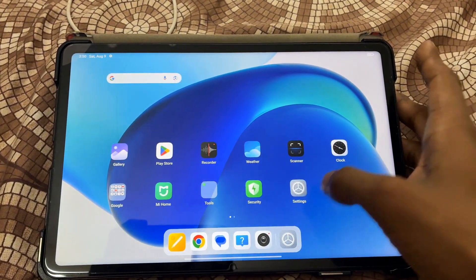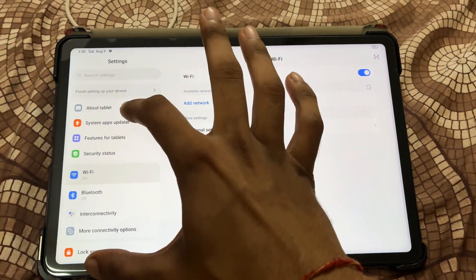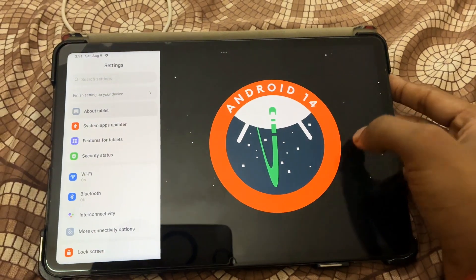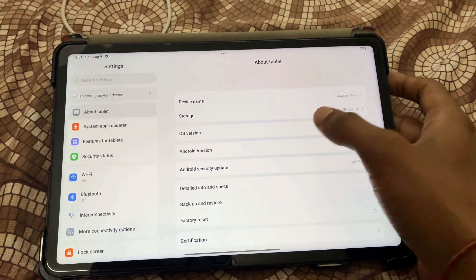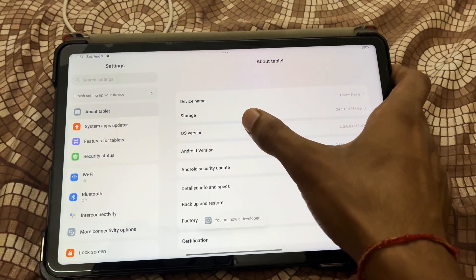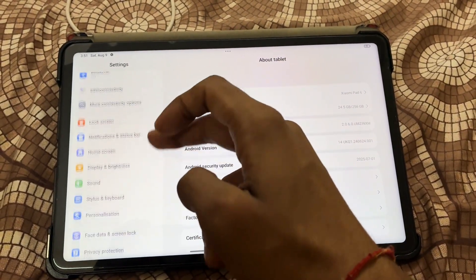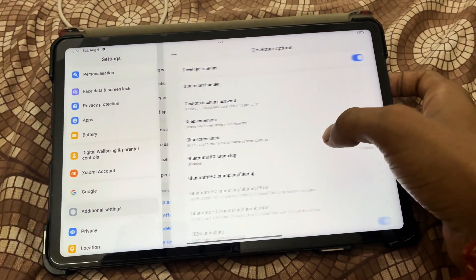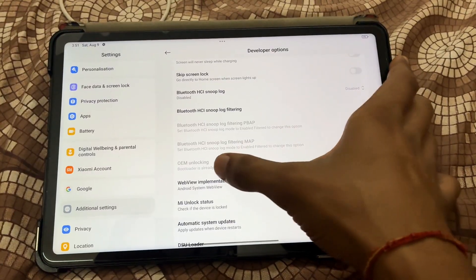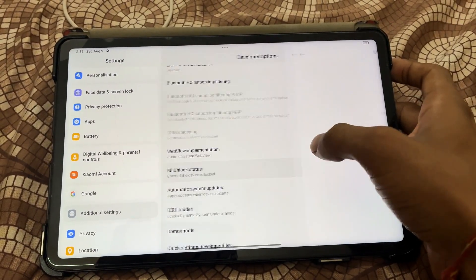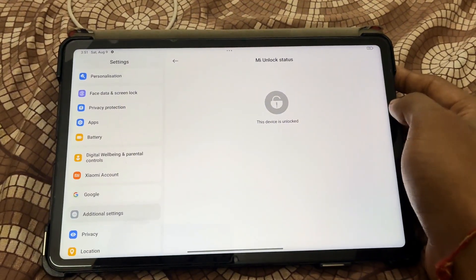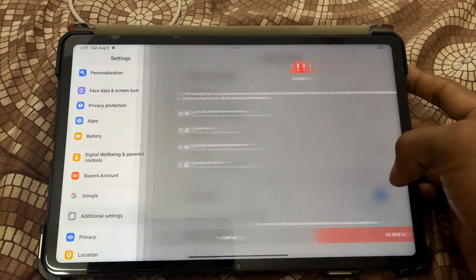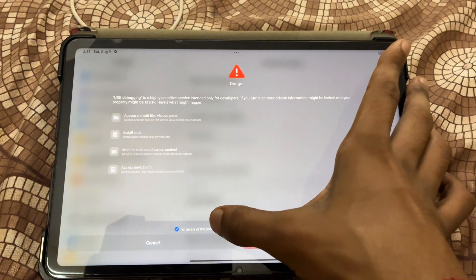Currently my device is running on HyperOS 2.2 with Android version 14 — you can notice that in the About Phone section. First, unlock the bootloader. After that, tap seven times on the OS version to enable developer options, then go to Additional Settings and open Developer Options. You can see OEM is already unlocked on my device. If you haven't unlocked OEM, check the link in the description. Then enable USB Debugging on your device.